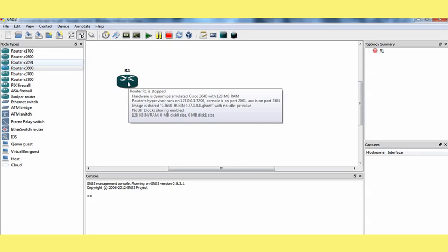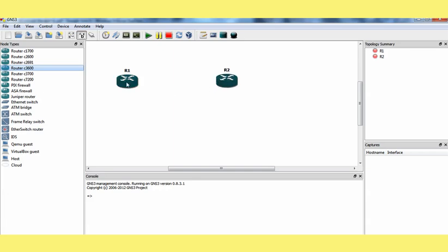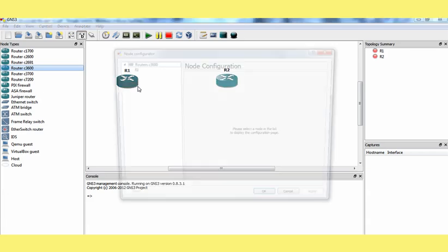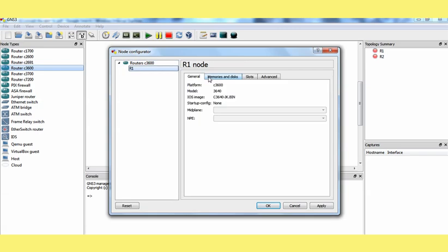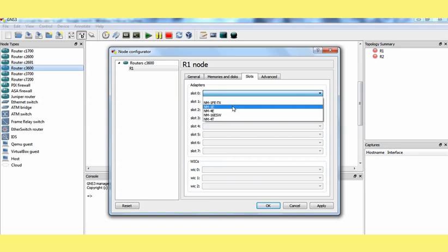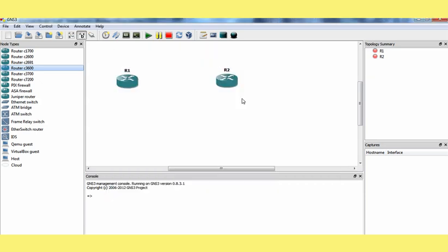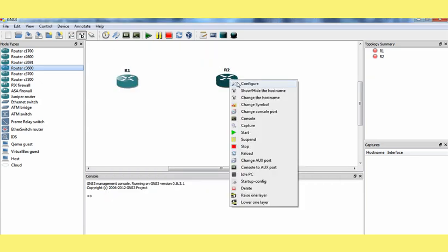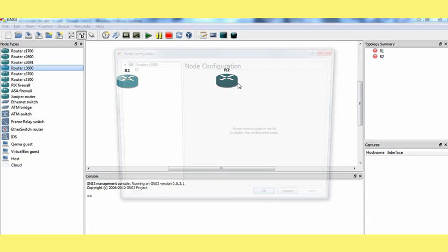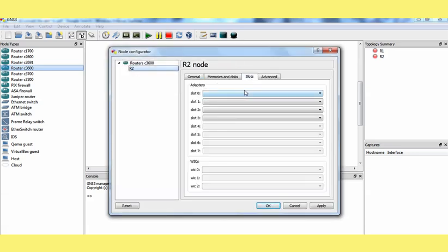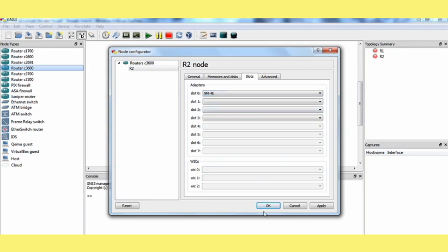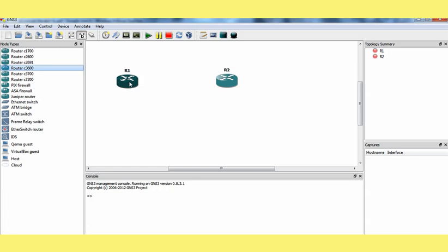Now we are going to take two routers and we are configuring the two routers with the required interfaces. We have to go to slot. We have to select the required number of the ports which you want. Here I am using one ethernet. NM1E means one ethernet, network module one ethernet. Here I am using for router 2 also. Let me take four ethernet.